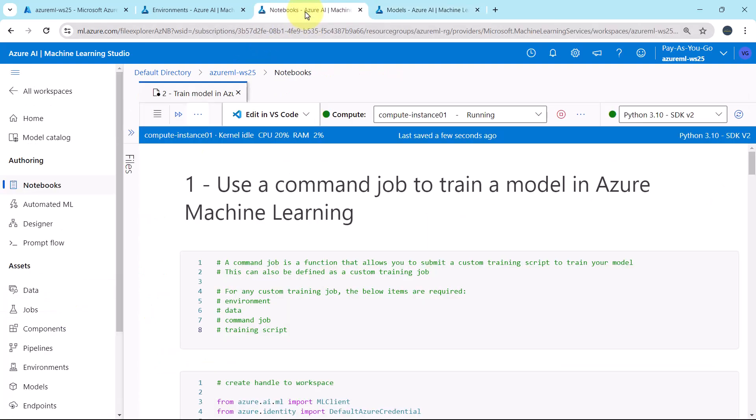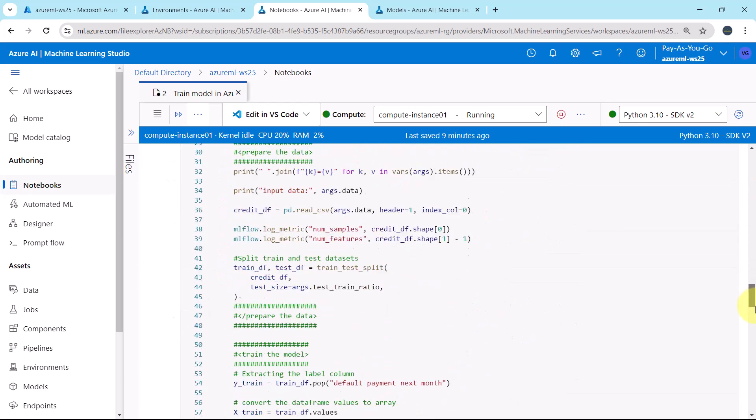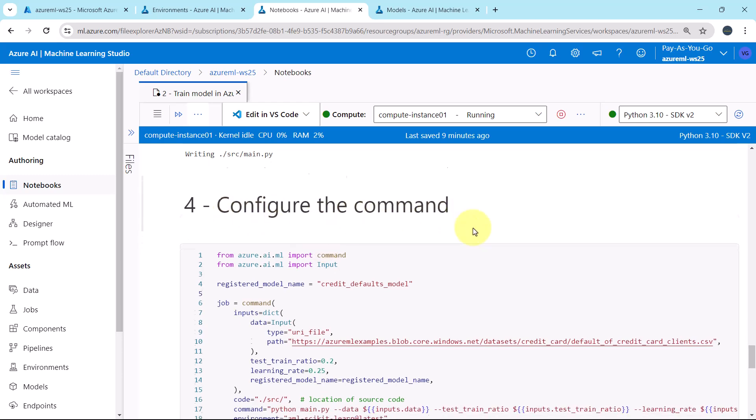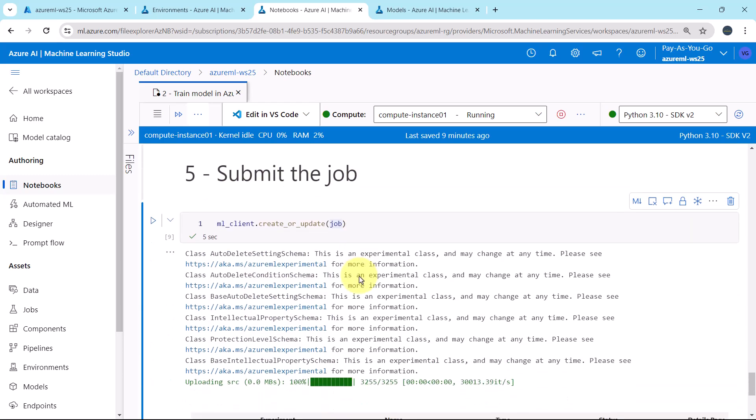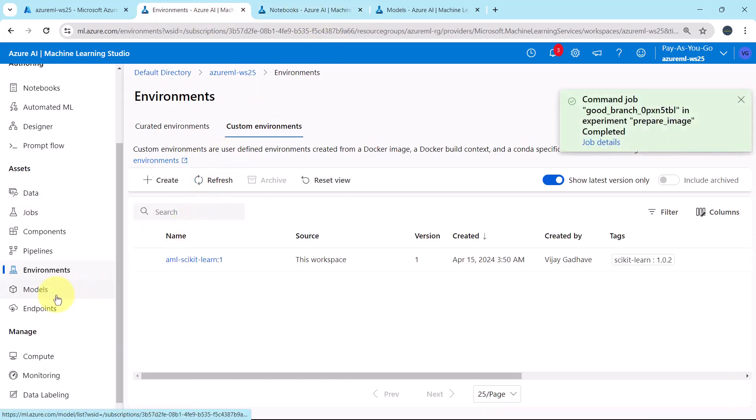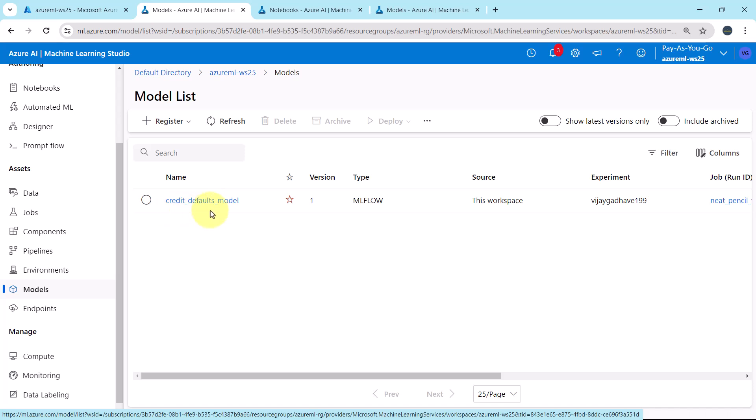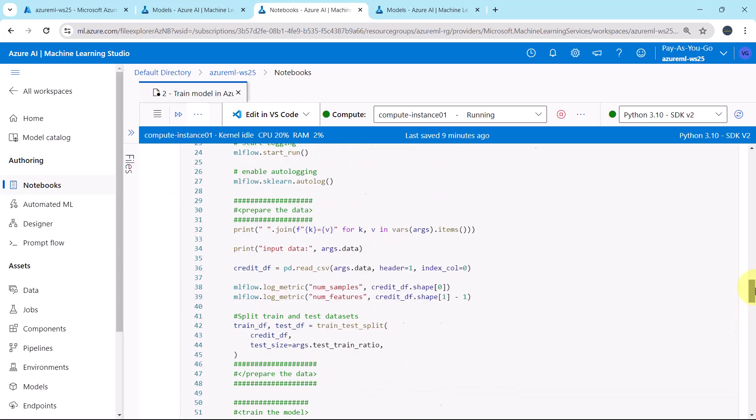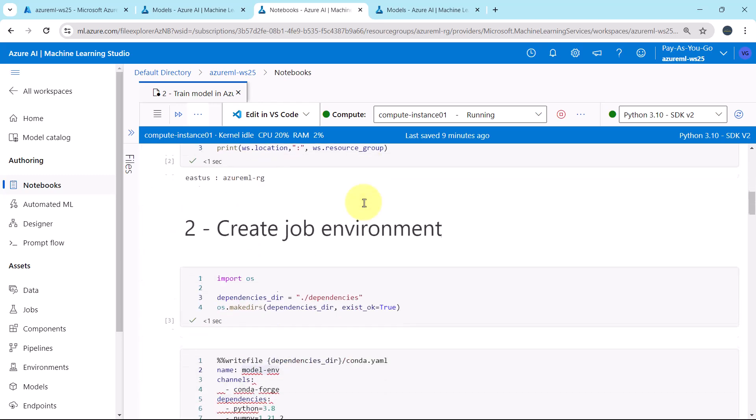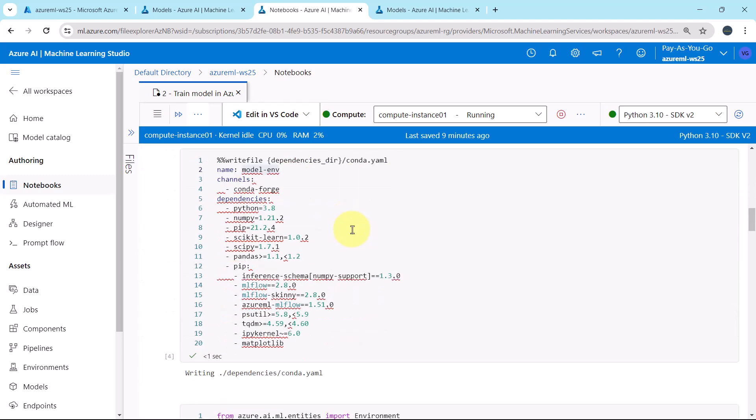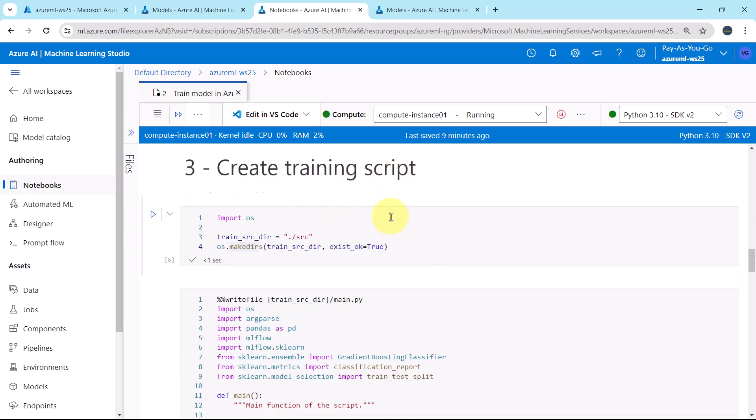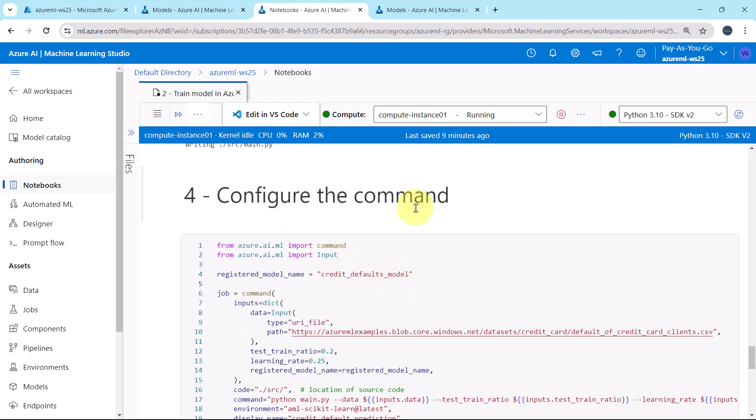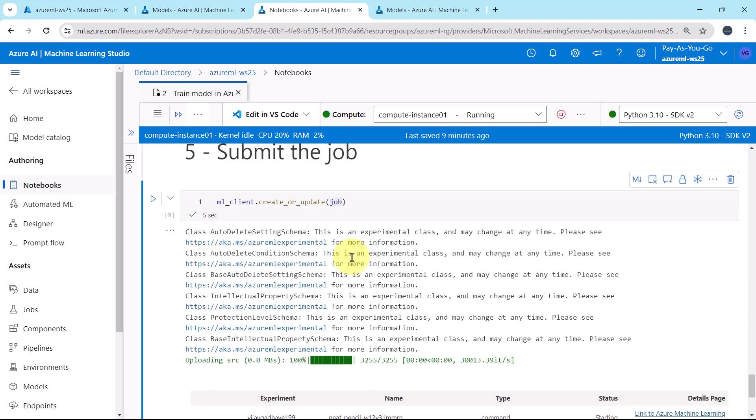Let us go back to notebook. So in this tutorial we configured the command and we submitted the job. By submitting the job, we registered this model by this name, credit defaults model. Let us revise this notebook. First we are creating the handle to workspace. Then we have created and registered the job environment. After that we have created the training script. Then we configured the command and submitted the job.